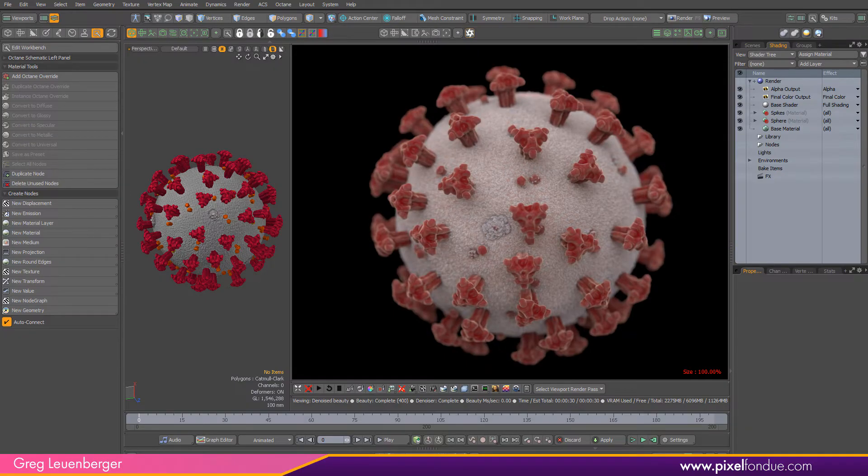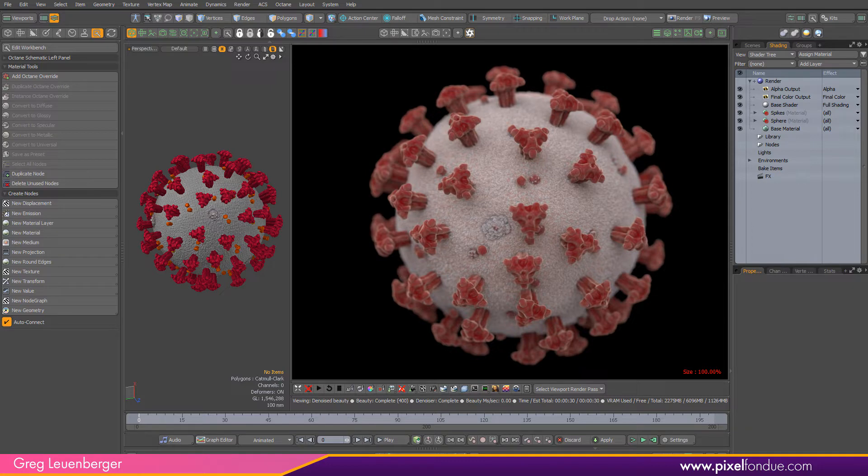Greg here from Pixel Fondue and for today's tutorial I have picked everybody's least favorite virus to use as our subject.